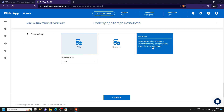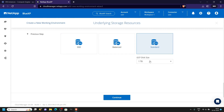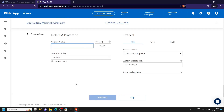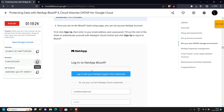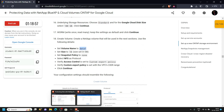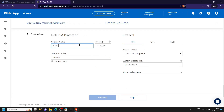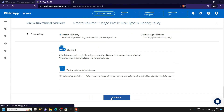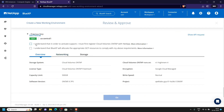For the machine type, select n1-highmem-4, then click continue. For the disk choose standard, and for disk size select 100 GB, then click continue. For the volume name, go back to the lab, scroll down, and copy the volume name shown, then paste it. For the size type 10 and click continue. Select the checkboxes and click go.